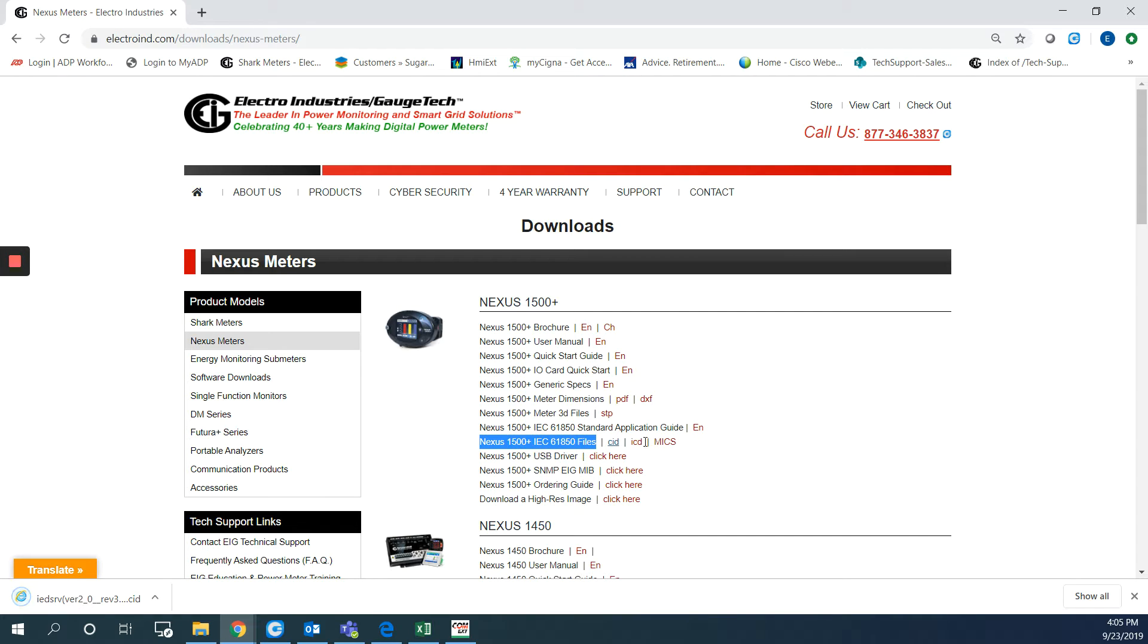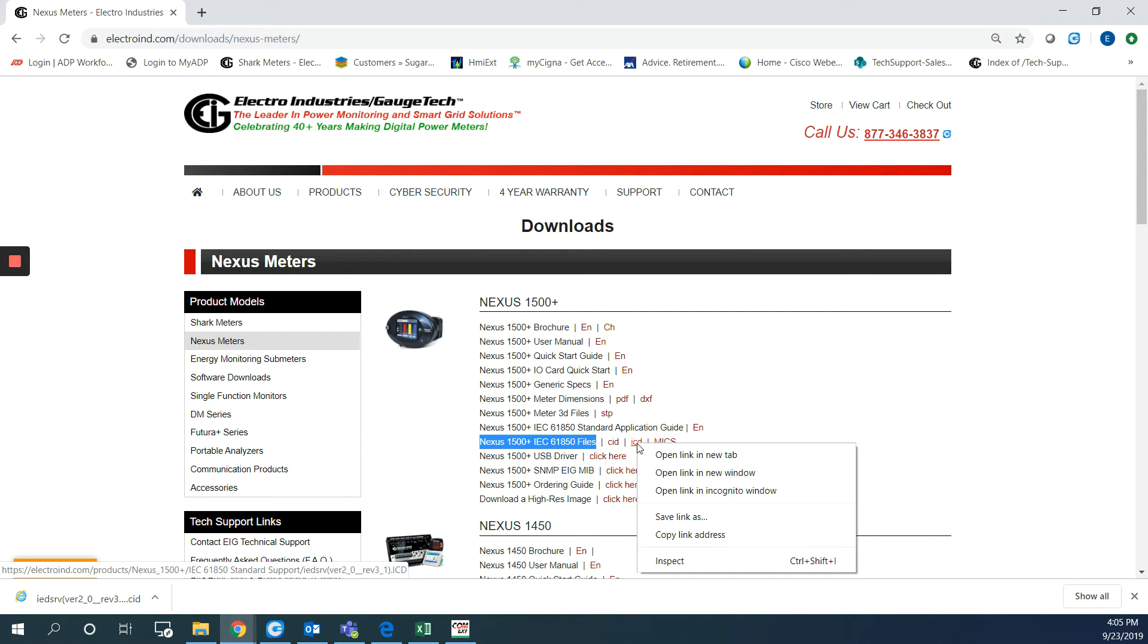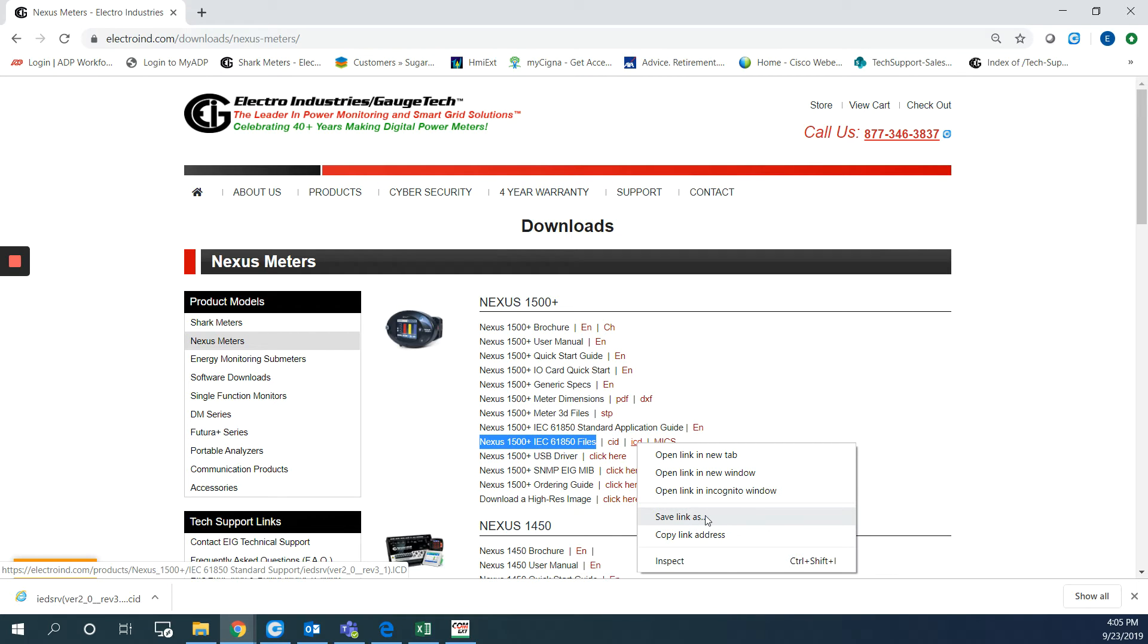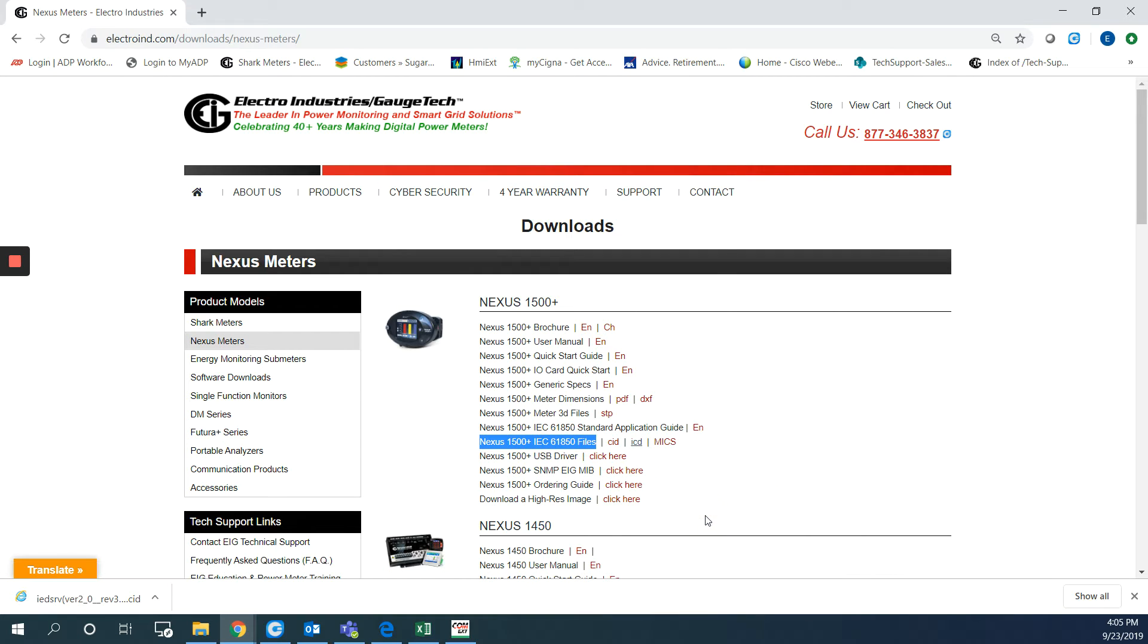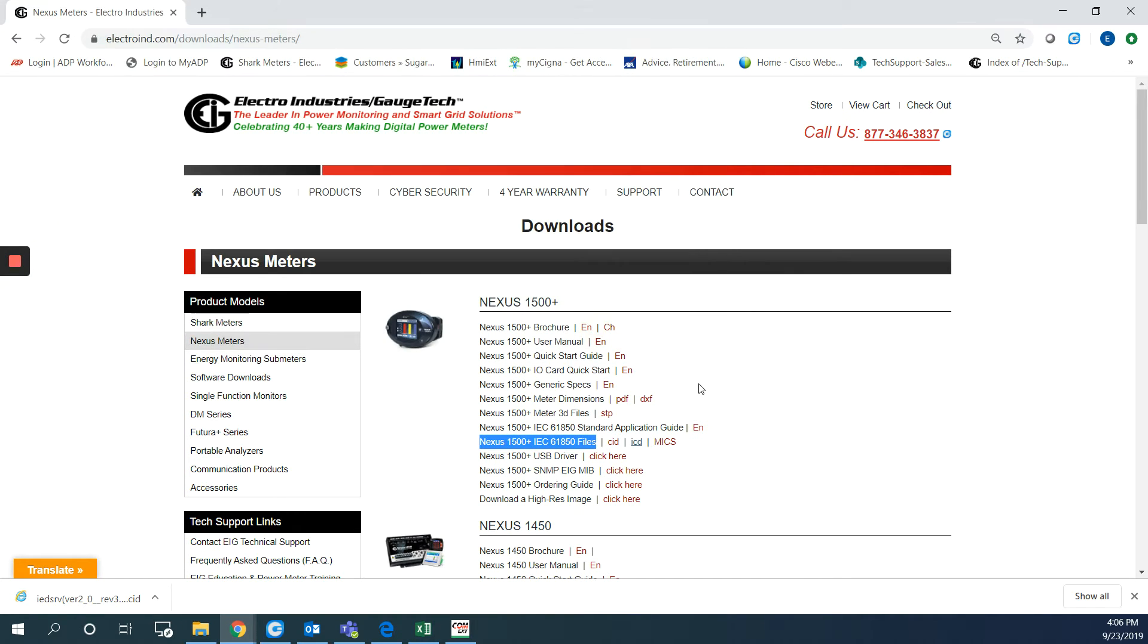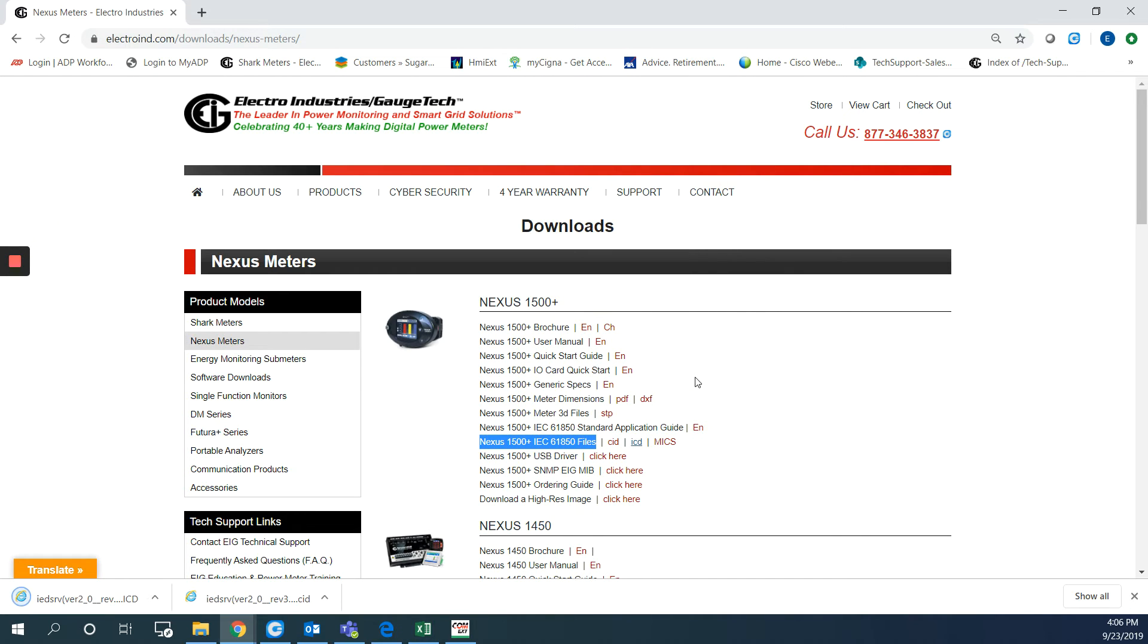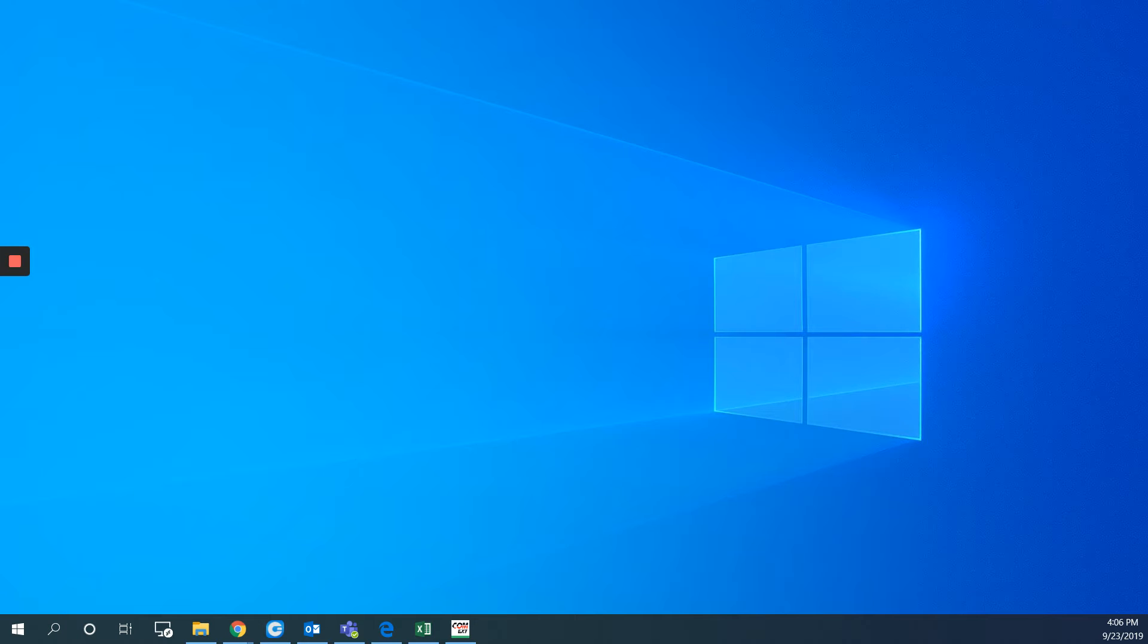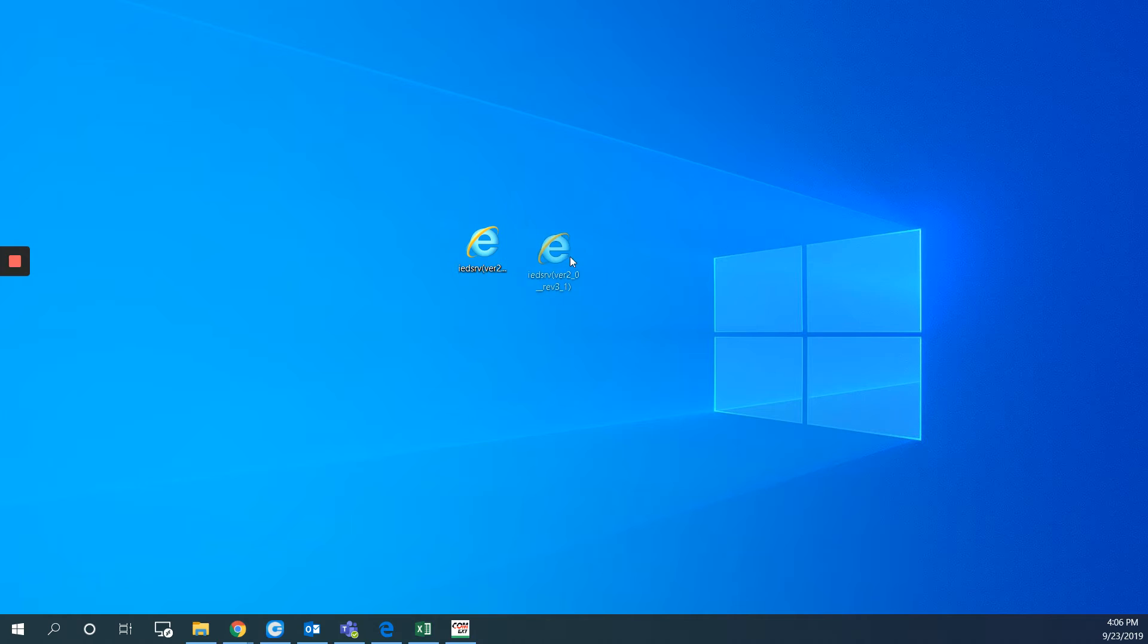And the same we can do for the ICD file also. Right click save link as. So now I got two files, one is ICD and one is CID.